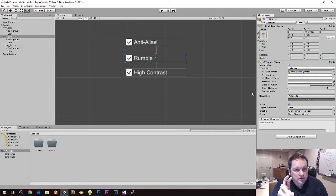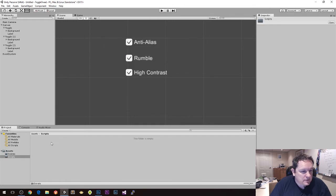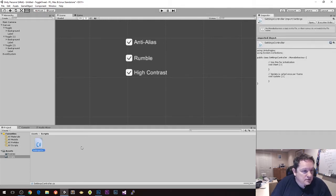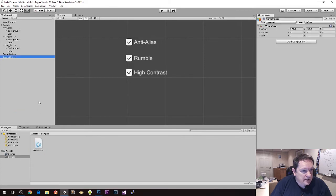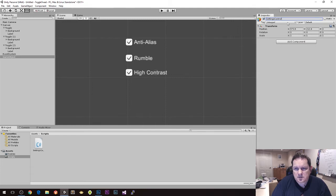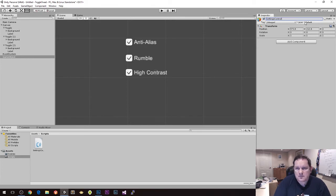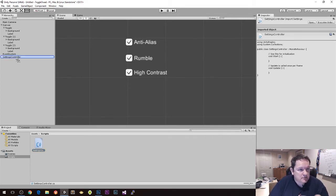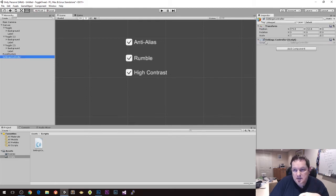We are going to do it inside code. For that, I'm going to create a script called SettingsController, and I'm also going to create a new empty blank object and call that SettingsController as well. Then I'm going to drag the script onto the SettingsController object so it gets added there. And then I'm going to boot up Visual Studio.